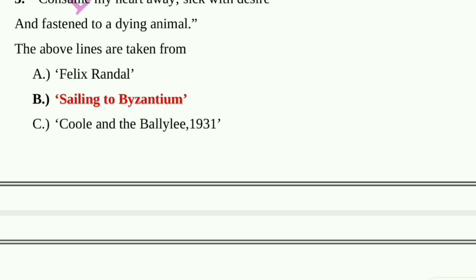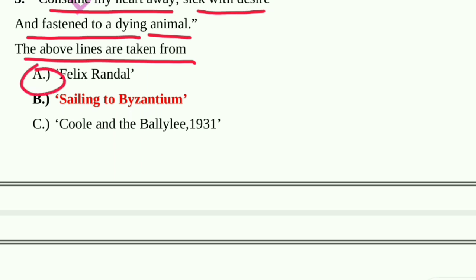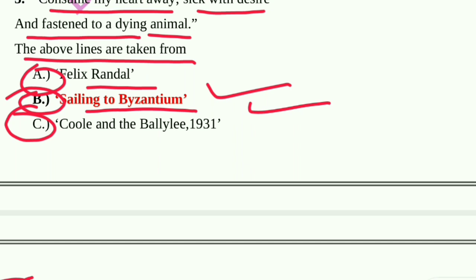Question number 3: 'Consume my heart away, sick with desire and fastened to a dying animal' — these lines are taken from: Option A: Felix Randal, Option B: Sailing to Byzantium, Option C: Coole and Ballylee 1931, Option D: The Second Coming. The answer is Sailing to Byzantium.